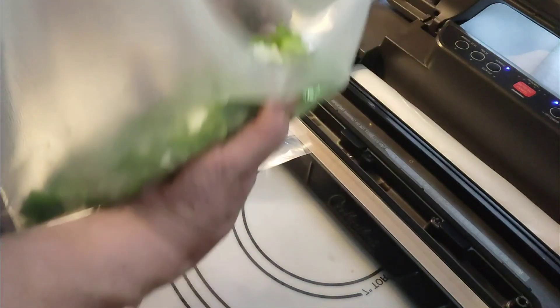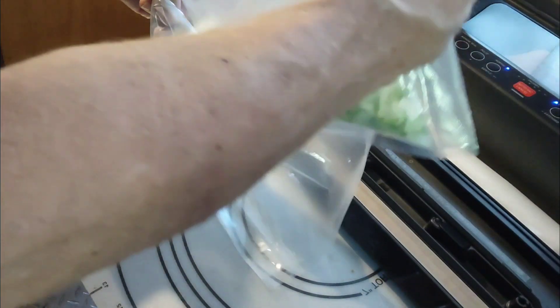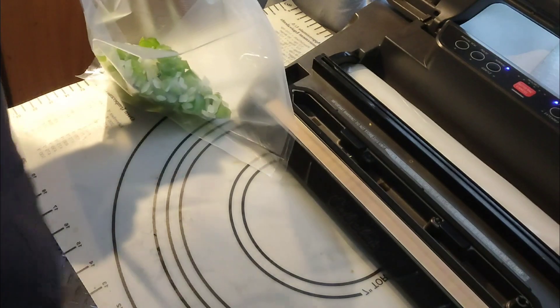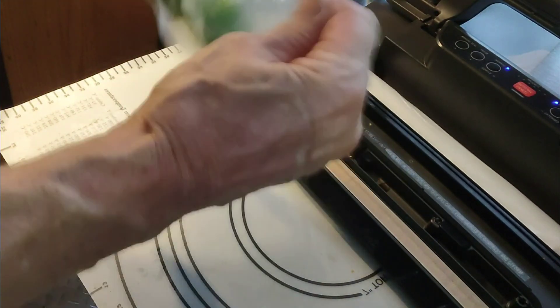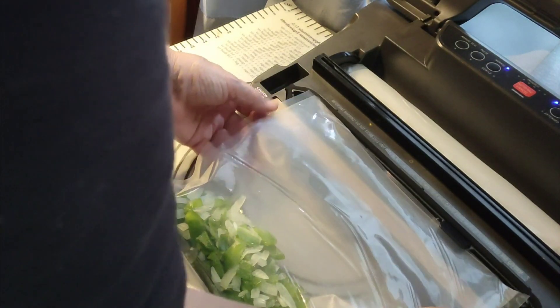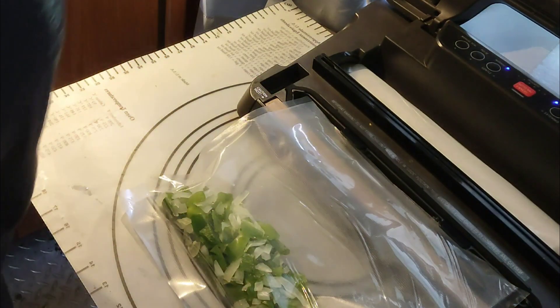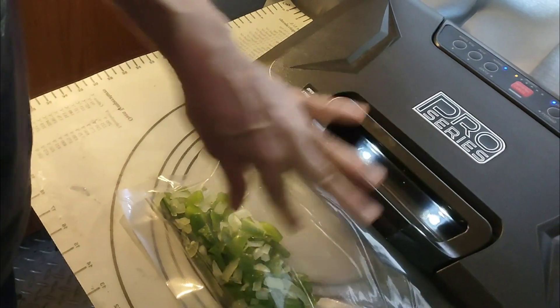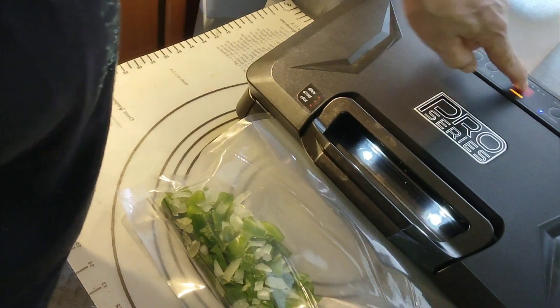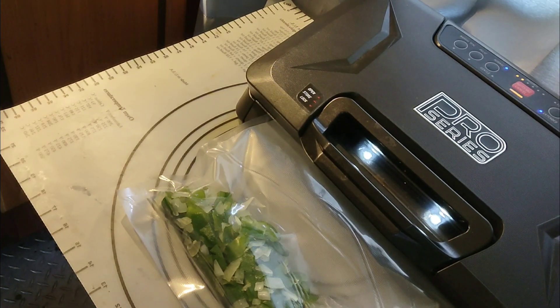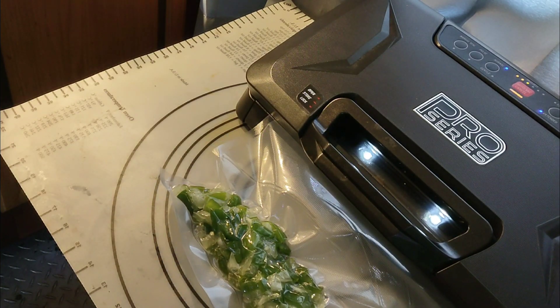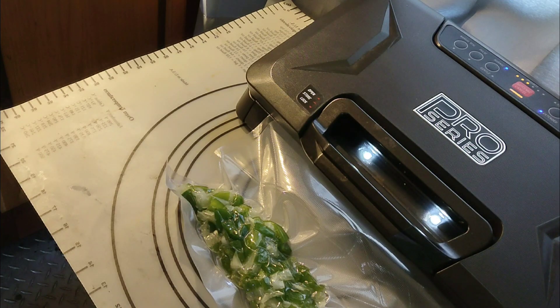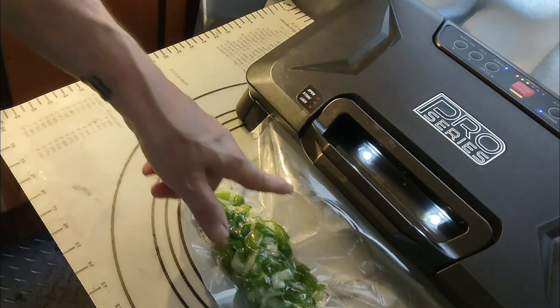Let's try it again. Hopefully it works this time. Extended seal. You can see a little liquid.